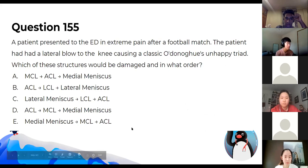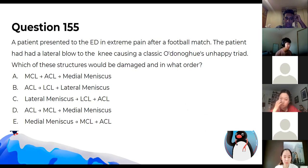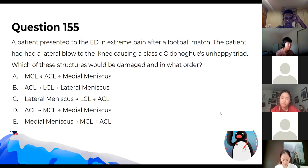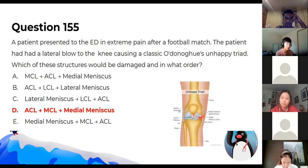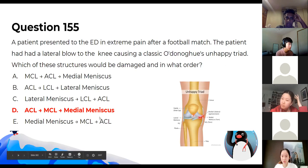What is the order of structures in the unhappy triad? The order is ACL, MCL, and then the medial meniscus — because the MCL is connected to the medial meniscus.